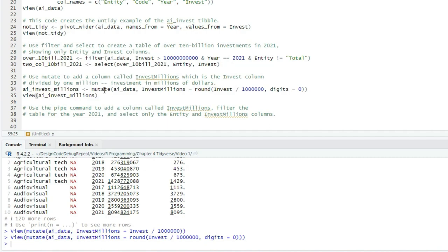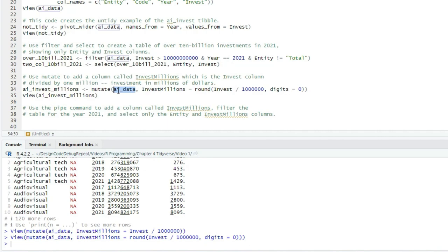Again, notice that the first argument to each of the commands we've just learned. Filter, select, and mutate is a tibble. And in one case, I stored the result in a tibble so I could pass it to another command. I stored the result of filter in a tibble so I could pass it to select. That's a very common thing to want to do. The pipe makes that easier.